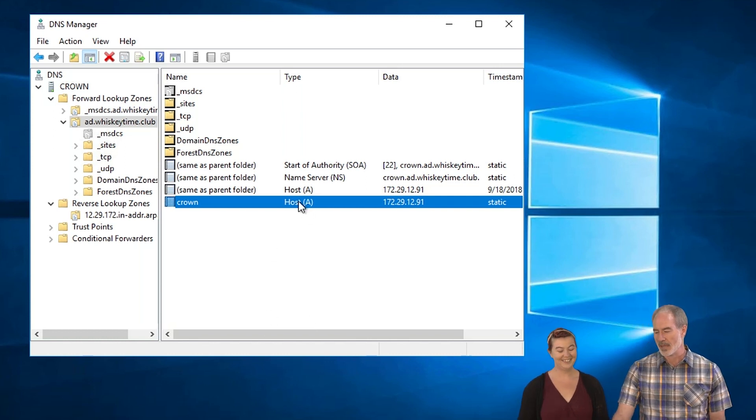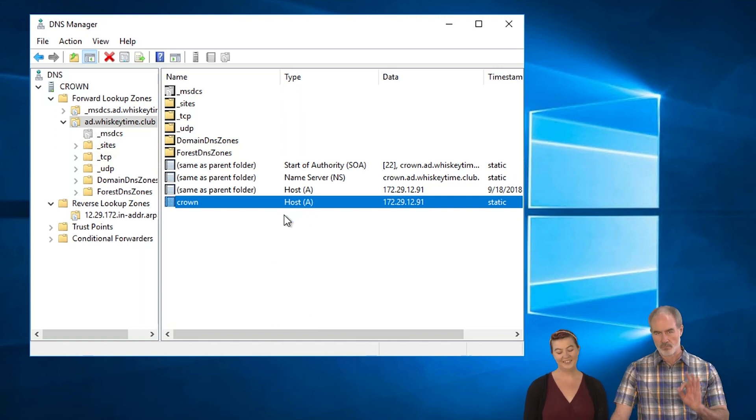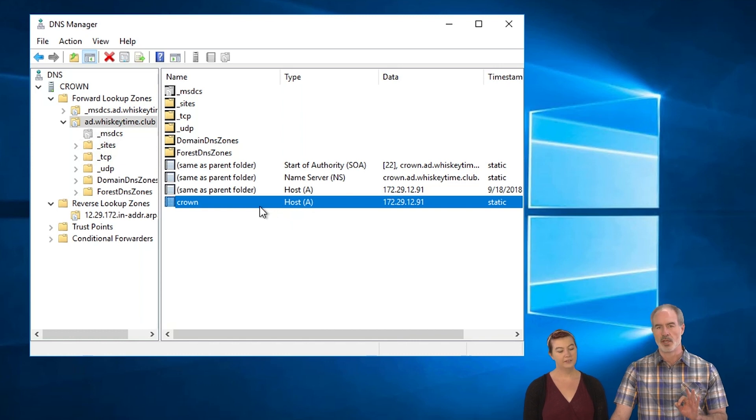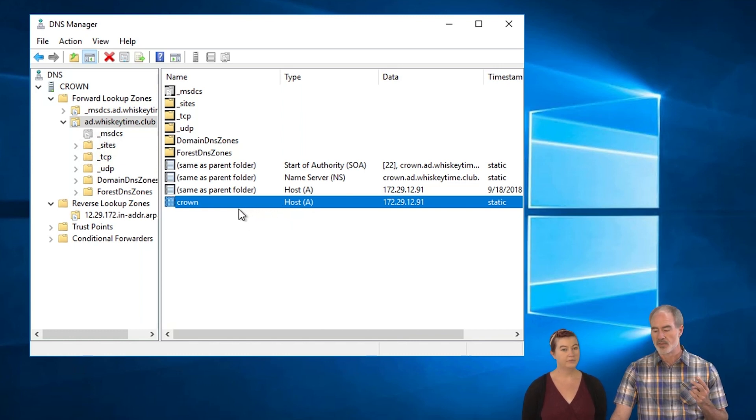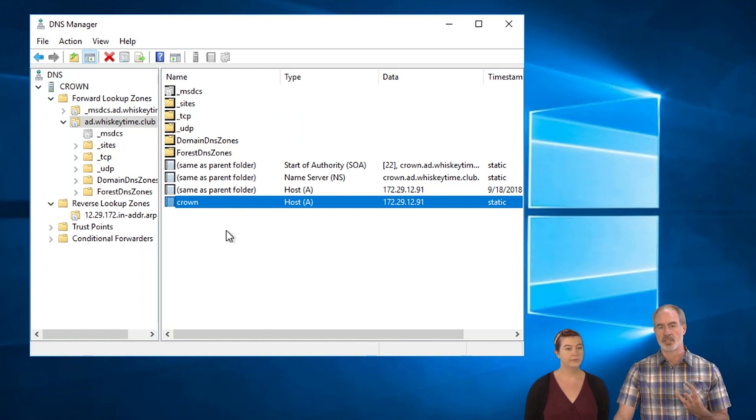So basically, there's three things that have to happen in order to set up scavenging. And you have to set that up on the record. You have to set that up on the zone and you have to set that up on the server. So there's three places that you have to set up scavenging.